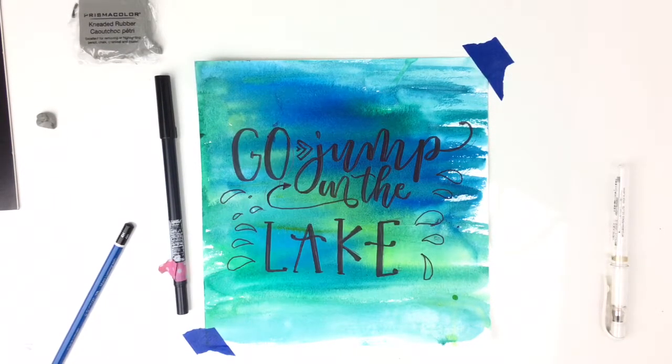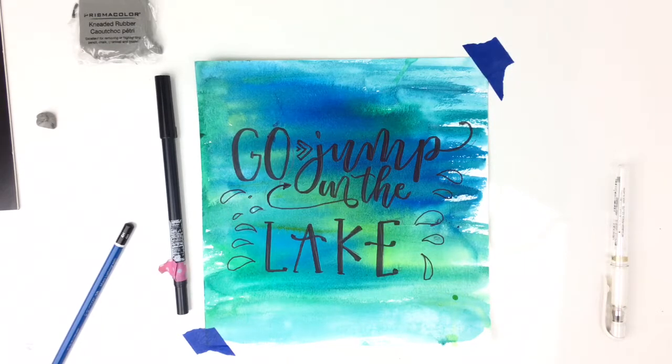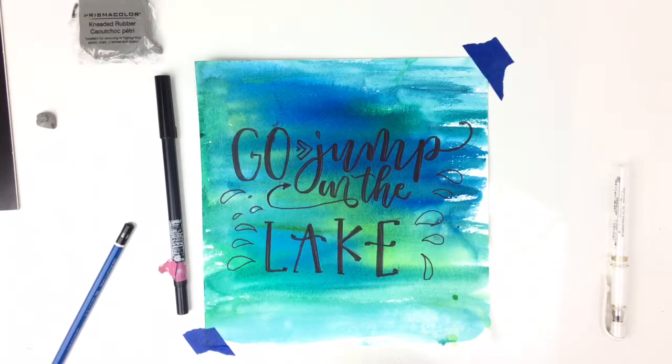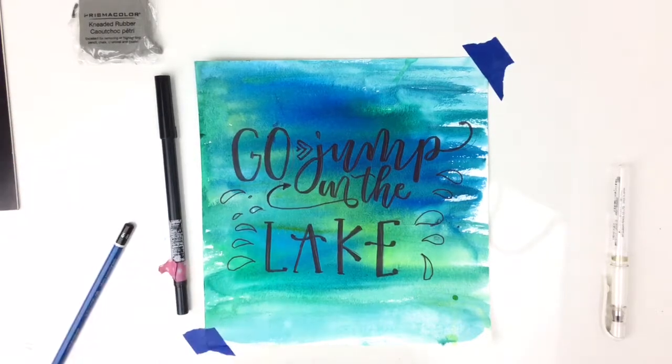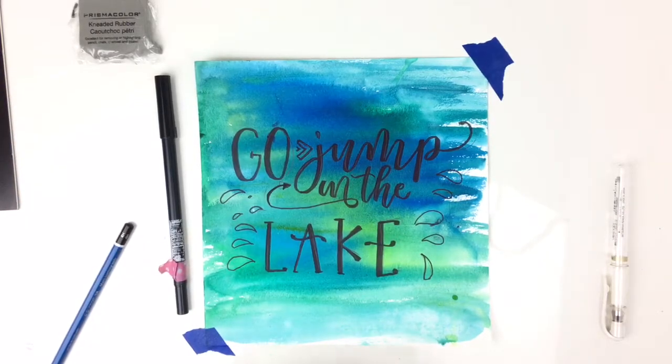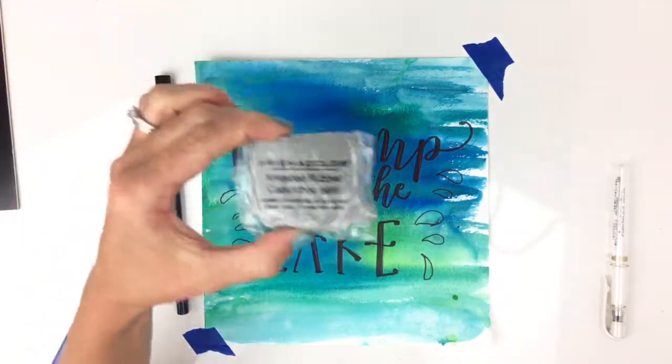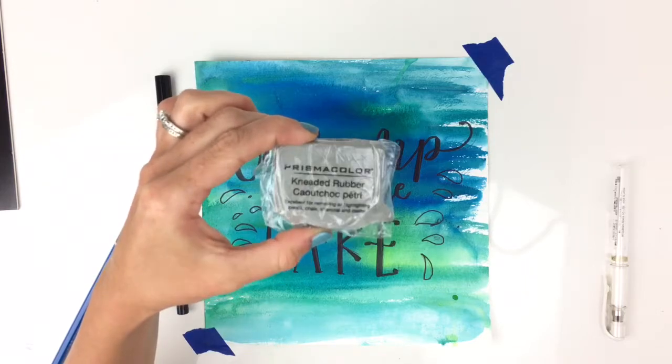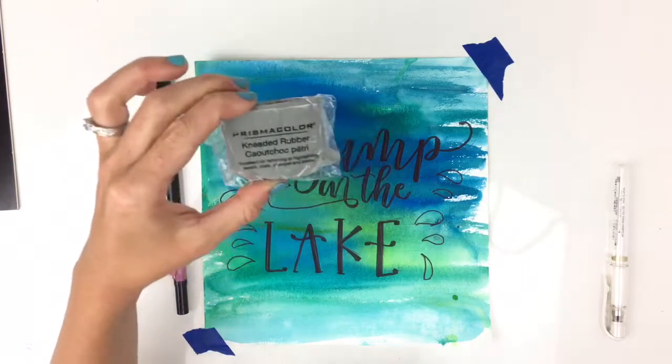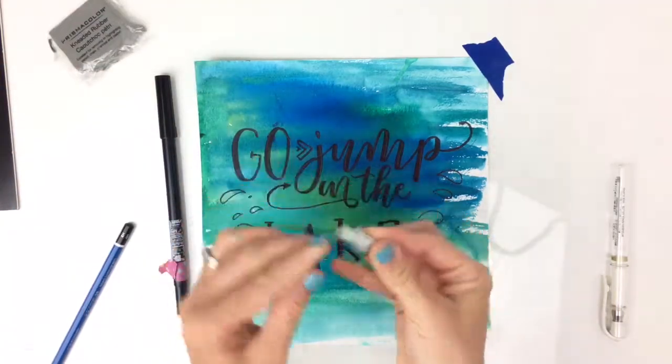Okay, now that I'm done with tracing my final piece, I'm just going to go through and erase some of the charcoal marks that I can still see. Again, this is the Prismacolor Kneaded Rubber. And I just tore off a little piece.